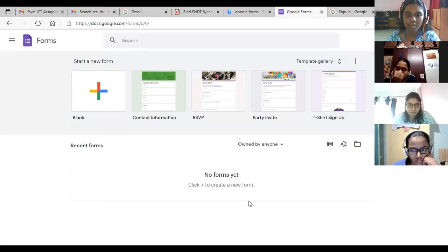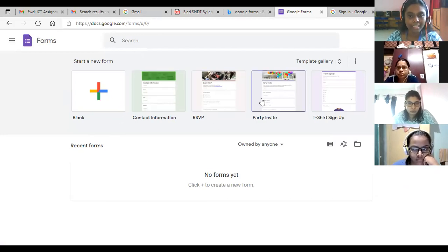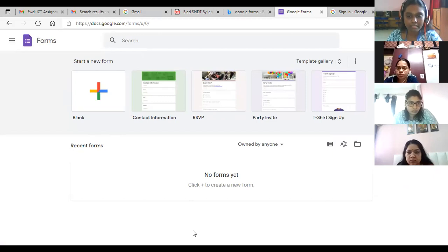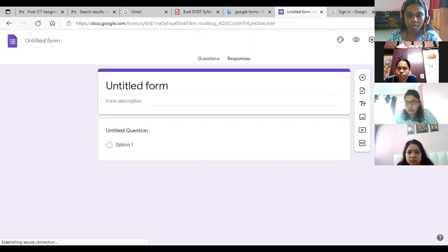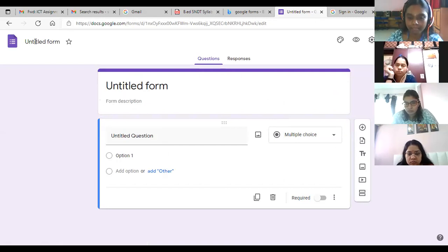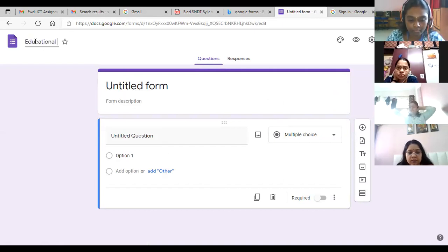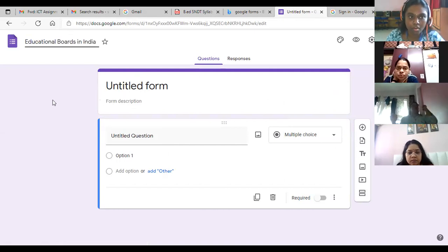Once you come into Google Forms, the page will look like this if you've never made a form before. Do you see the plus sign? Clicking it allows you to create a new Google Form. There are also ready-made templates already available inside Google Forms. Since we are creating something new, click on the plus. A new form opens up. You can see 'Untitled Form' — I'll give it a name. My educational problem is 'Choice of Educational Boards in India.'